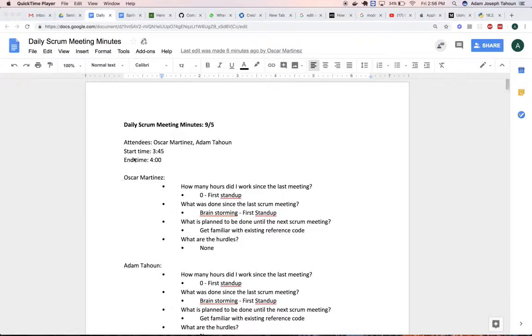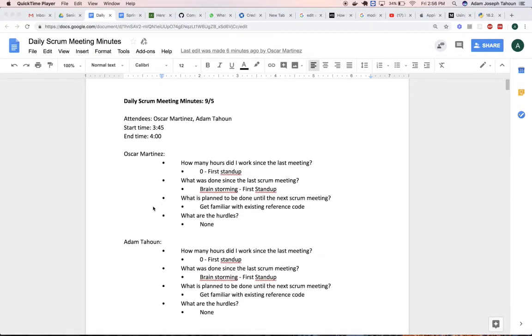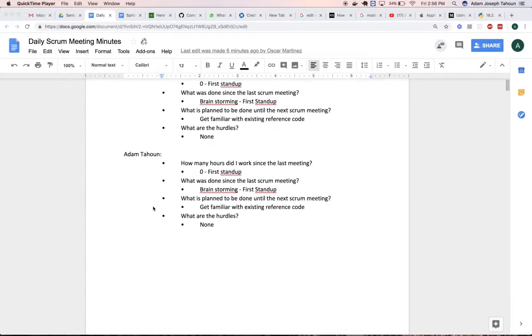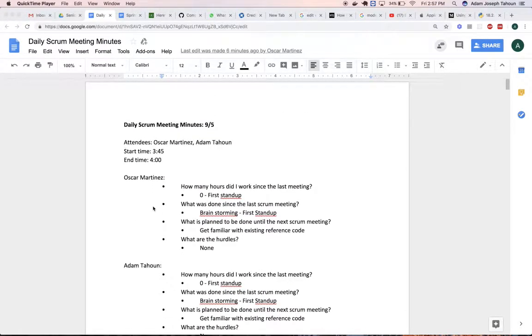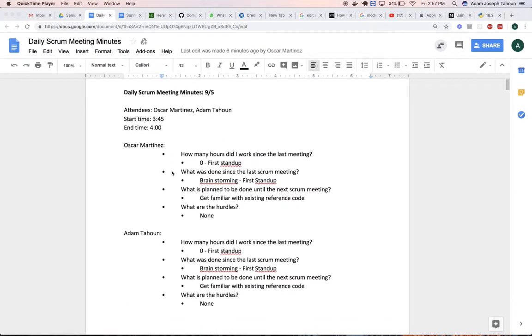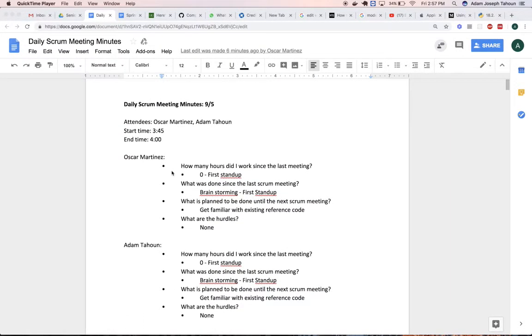For our daily scrum meeting minutes, I'll briefly go over them. Since this sprint was shorter due to Labor Day, we started on Wednesday, September 5th.